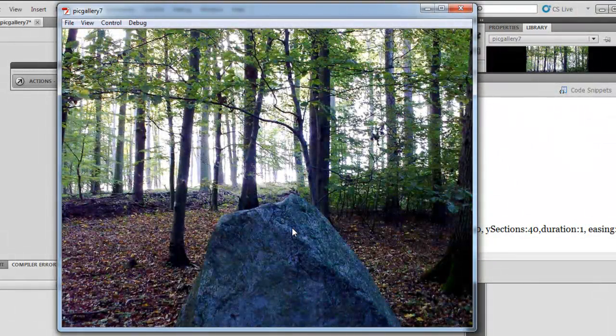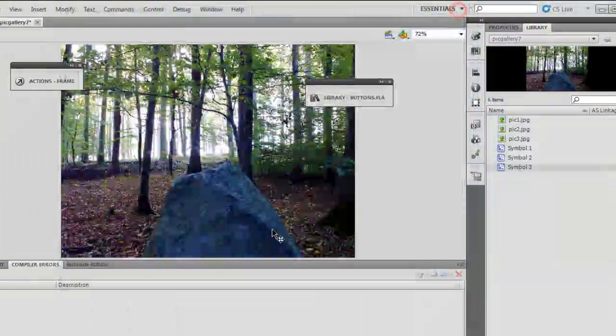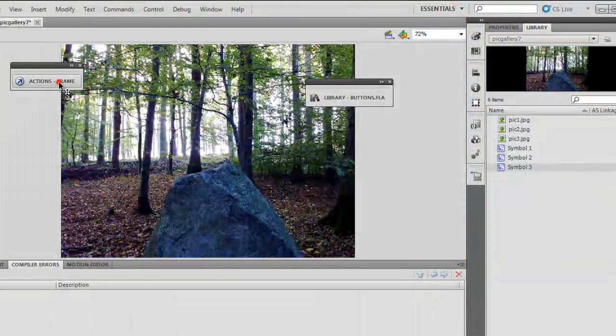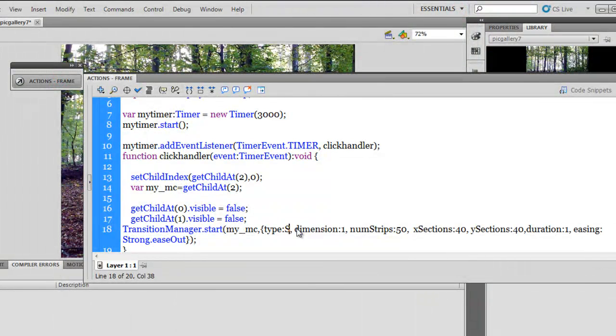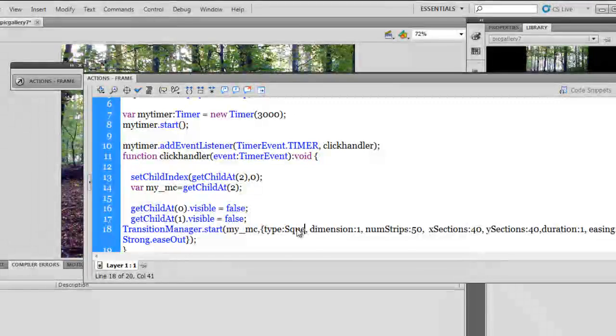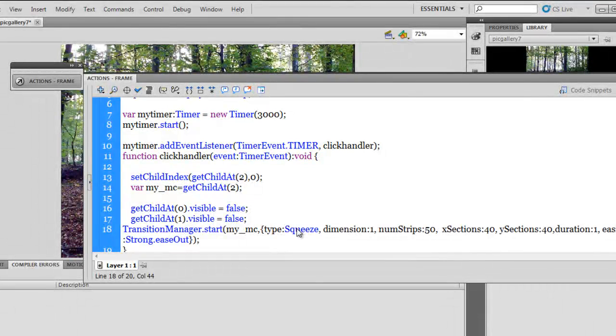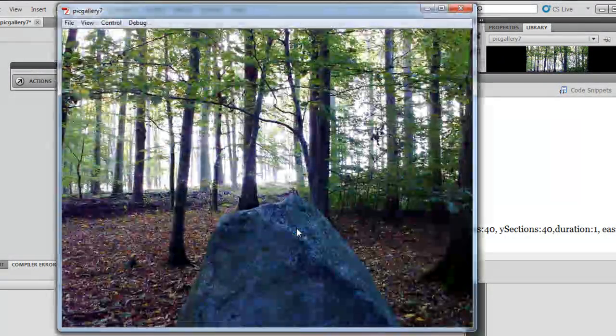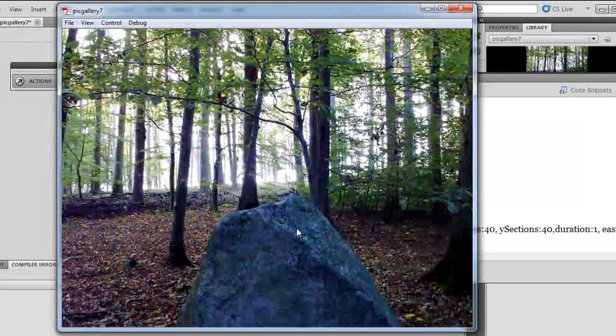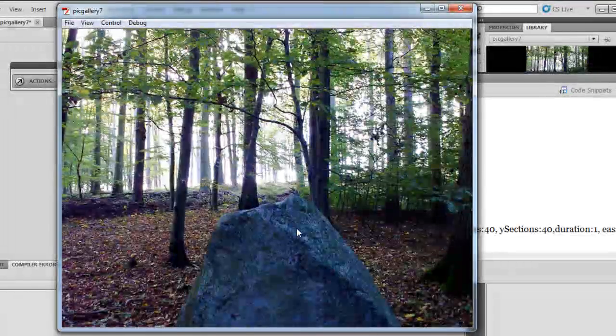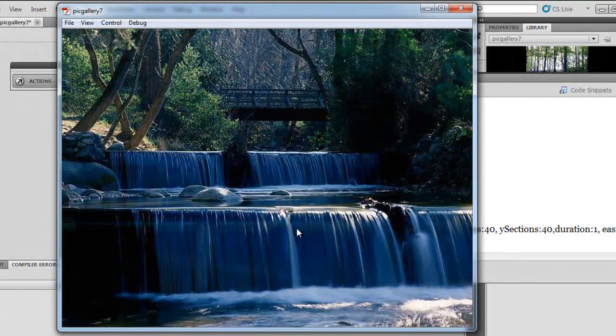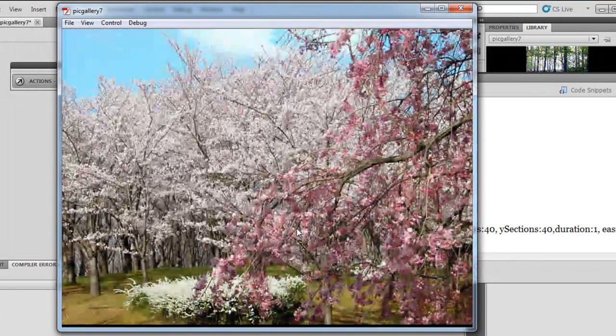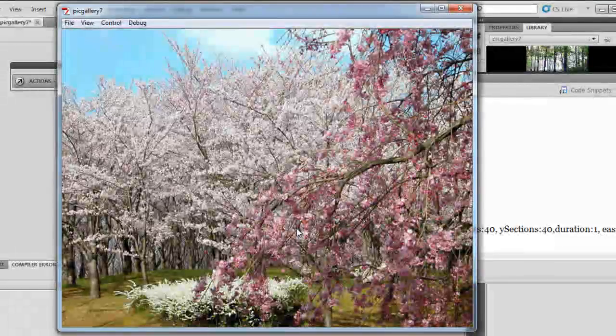That's so cool. Right and let me change the word fade to let's say squeeze. Control enter once again.